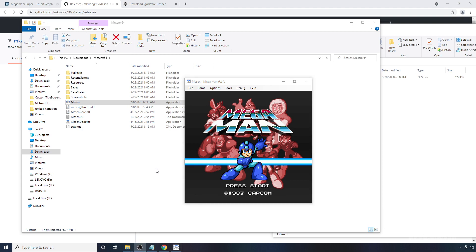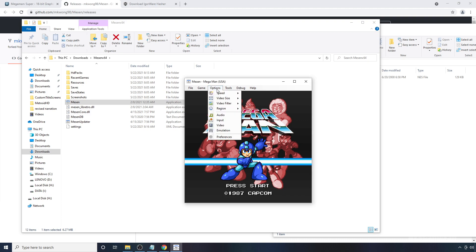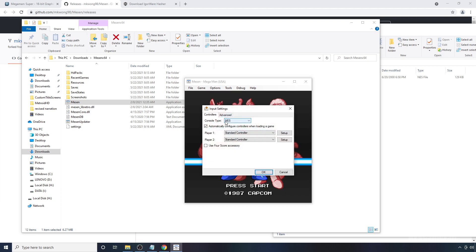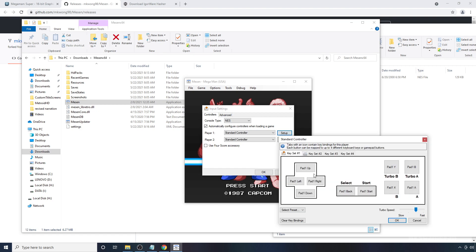Next, to make sure you can actually control this, you're going to want to make sure that you bind your controller to the emulator or bind your keyboard if you're going to use that. To do that, go to Options, Input, go to Setup here.